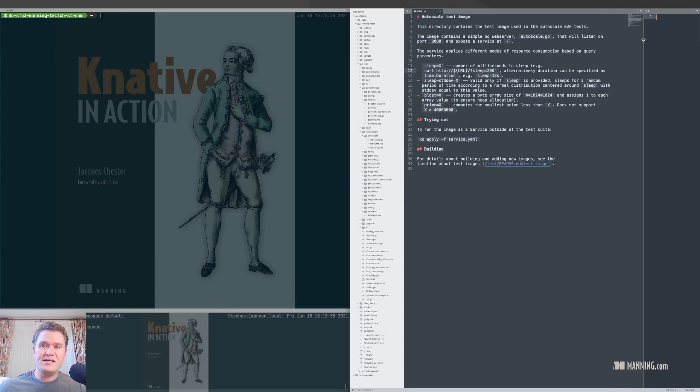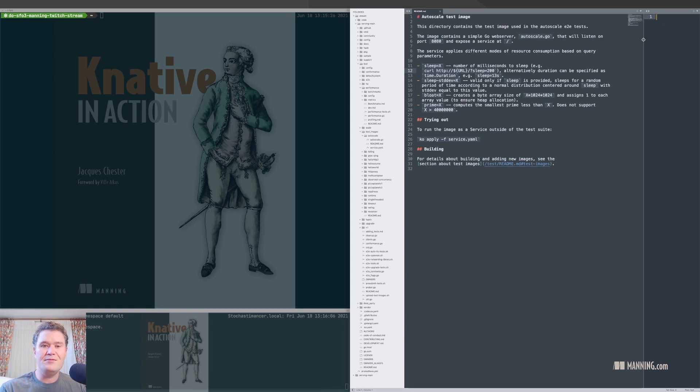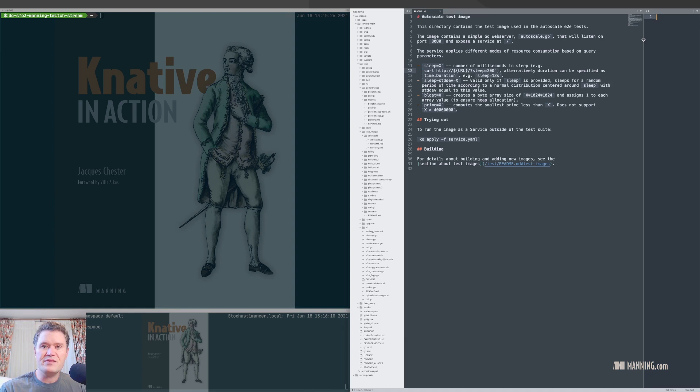In testing the pod autoscaler, one of the problems is that you need to simulate something realistic. You need to simulate a process that receives requests, does something with those requests, and sends back a response.